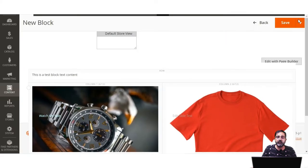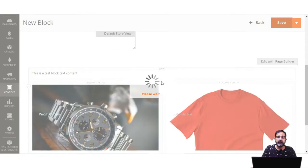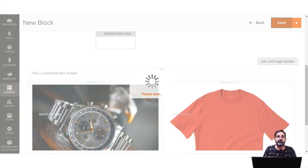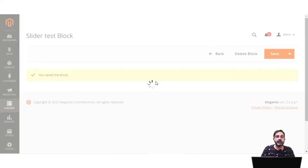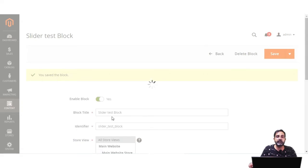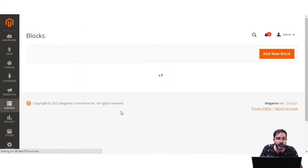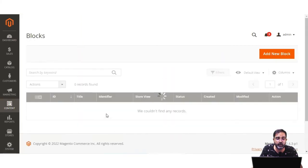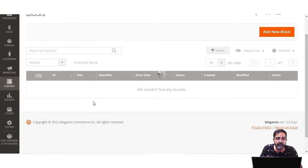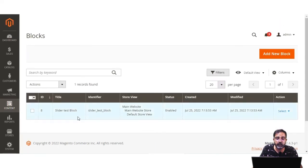Now I'll close the full screen and tap on the Save button to save this block. That's how easy it is to create a block with fixed information. The block has been saved, and if I go to Content and Blocks, the block appears in the block list. Here is the Slider Test Block that we just created.